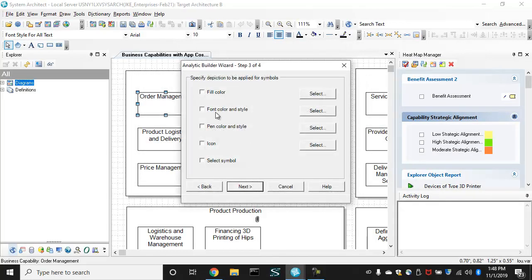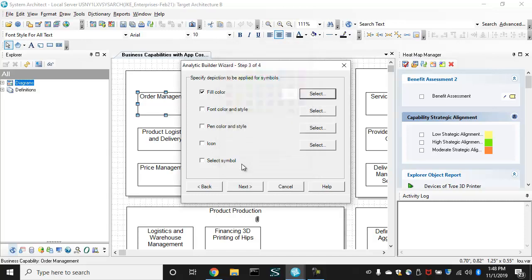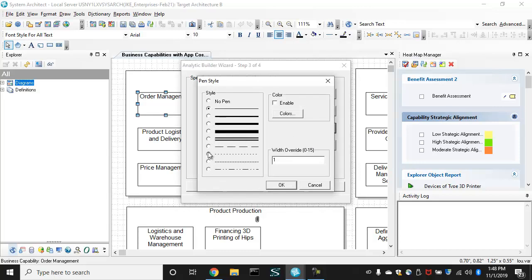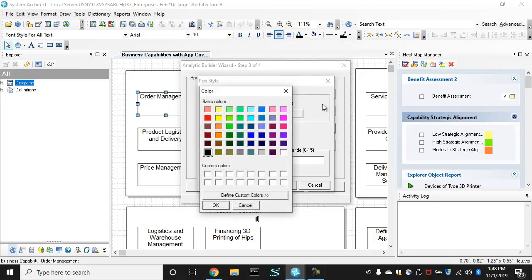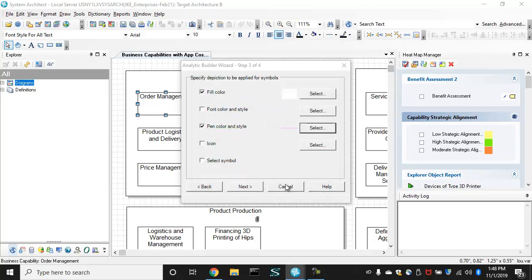And then I want to say, okay, if it finds a capability where you have a low cost application, color it white, choose a pen style of say a dashed line, maybe a pink color, and then override that width, make it thicker the line.